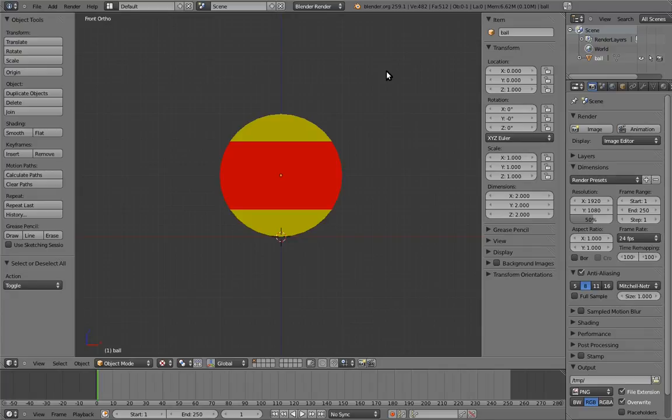Our first rig is going to be very simple, a bouncy ball rig, hence the ball on the screen.